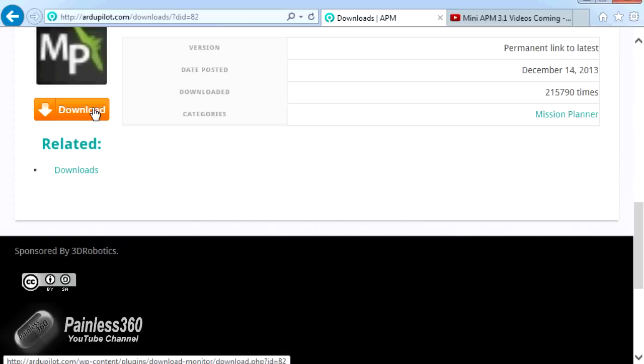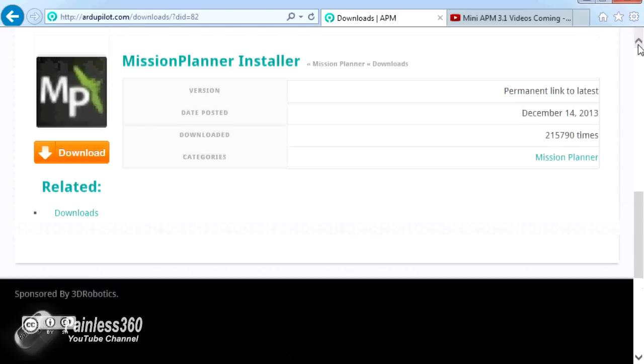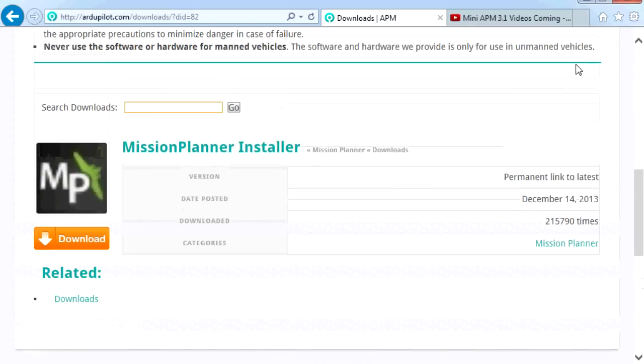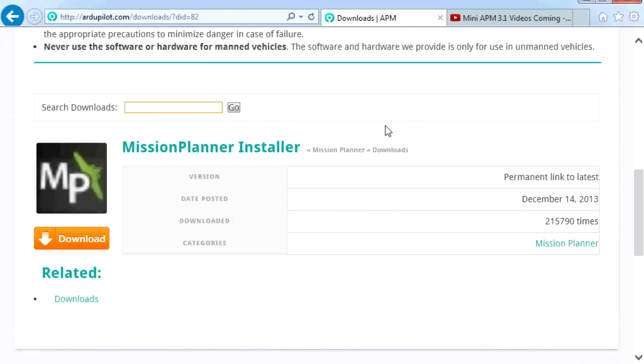Mission Planner is the piece of software that we're going to use all the way through this video series. It's the one that we use to initially configure the firmware and upload it onto the board, then to make sure and test that everything's working as well as do all the calibration routines for things like the GPS, the accelerometers and the compass. So first thing before you go any further is download and install that. There are different versions for Macs, PCs and other bits and bobs. So once you've got Mission Planner on your PC, then we're ready for the next step.